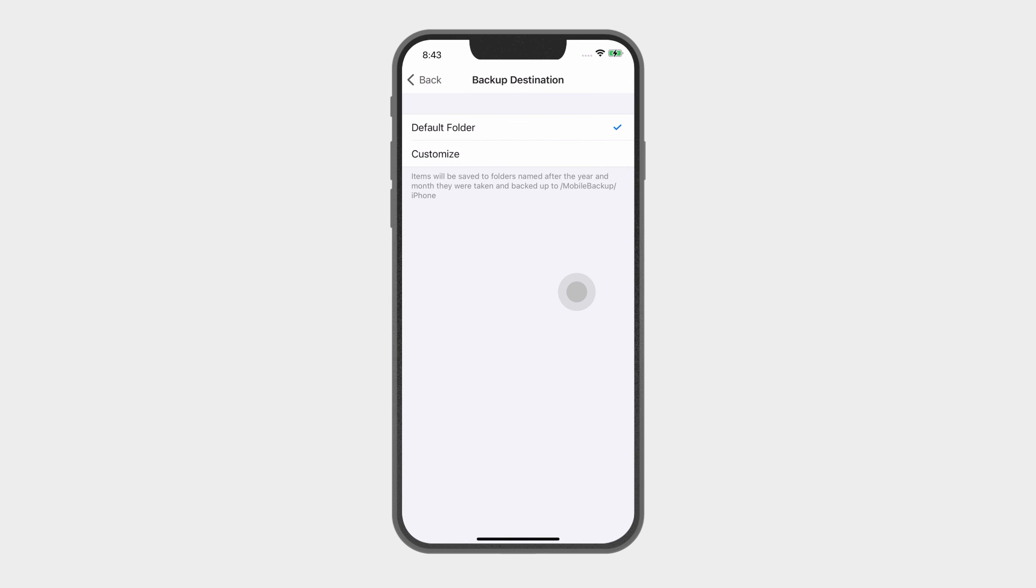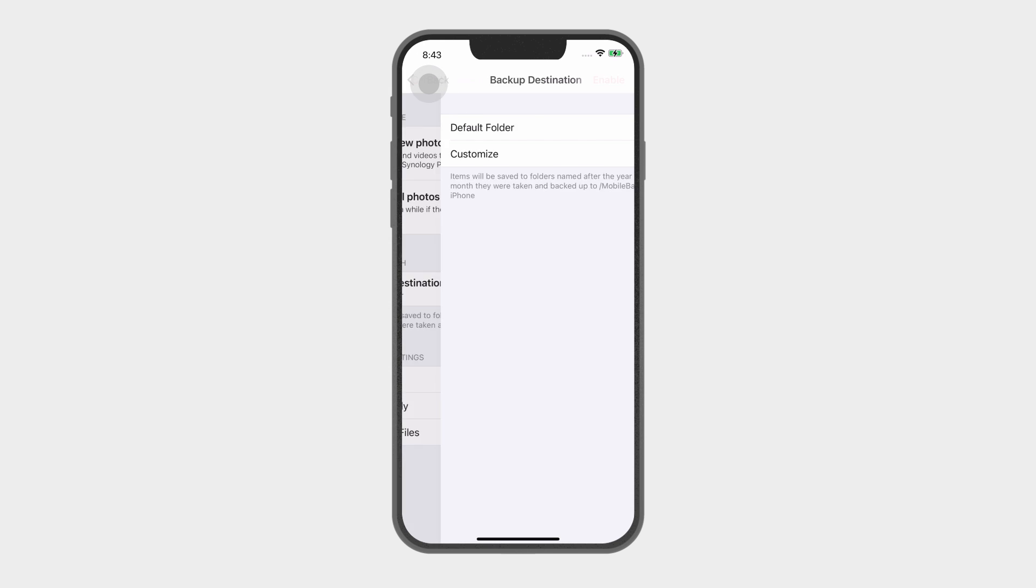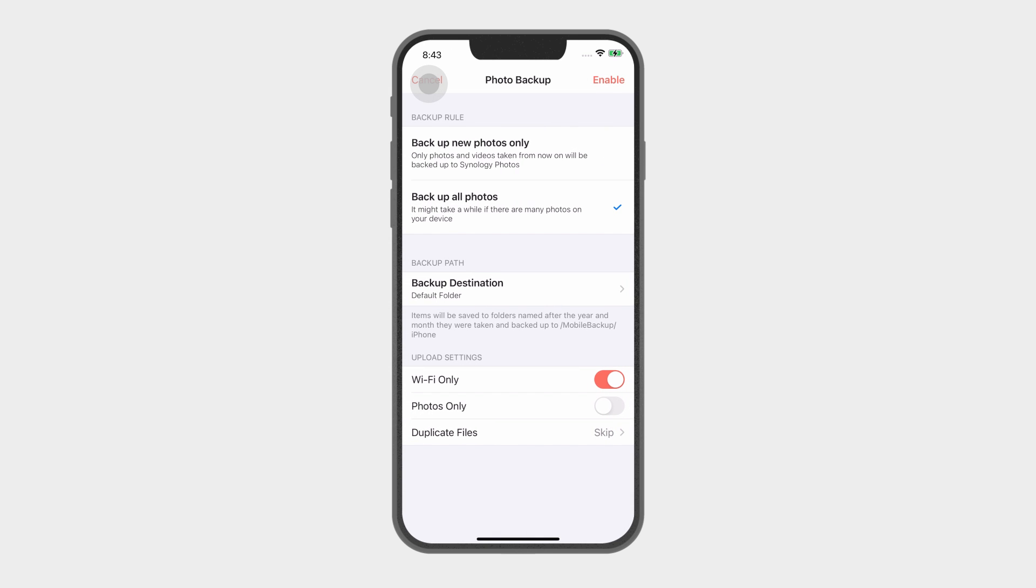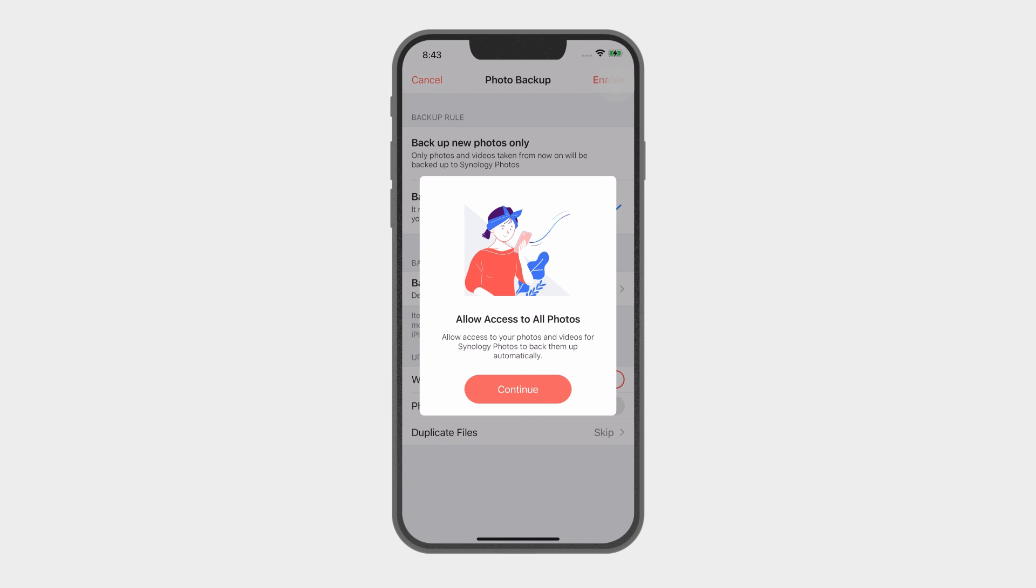Select whether you want to save your media files to a default or customized folder. After selecting the destination and relevant options, click Enable to set your files for backup.